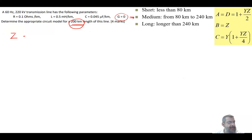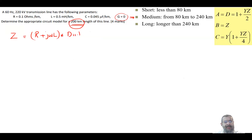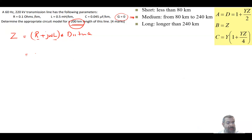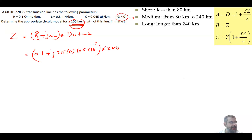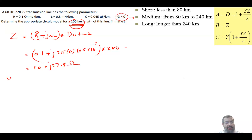Z equals (R + jωL) times the distance. Since the values are per unit length, we multiply by the length to get ohms. This is equal to 0.1 + j·2π·60 × 0.5×10⁻³, all times 200 km, which gives Z = 20 + j37.9 ohms.